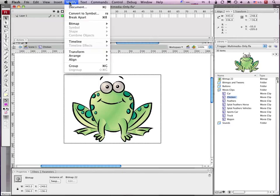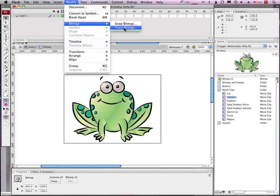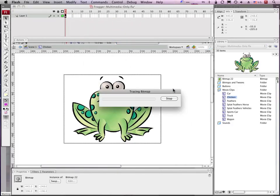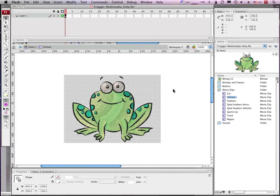So you can see, well you might not remember this. So you click on the GIF or the JPEG and you go to modify, bitmap, trace bitmap. Go okay, wait a few seconds.